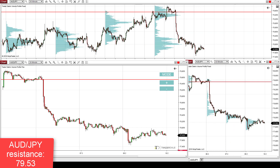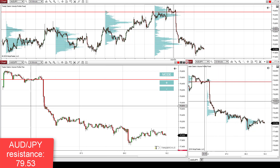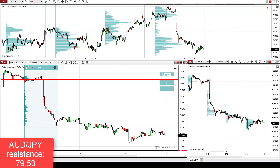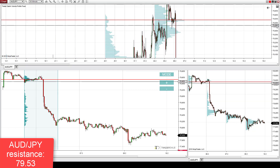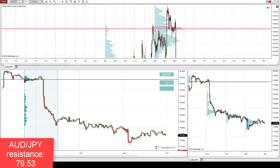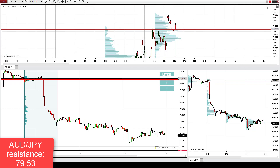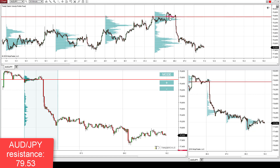Let's now look at the Australian dollar Japanese yen, where there is another strong resistance. This resistance is also based on the volume accumulation setup — those massive volumes which got accumulated in this rotation that took place before the start of this strong sell-off. Looking at the weekly profiles, this level is actually at the point of control of the previous week, meaning the heaviest volumes throughout that week accumulated right at this level.